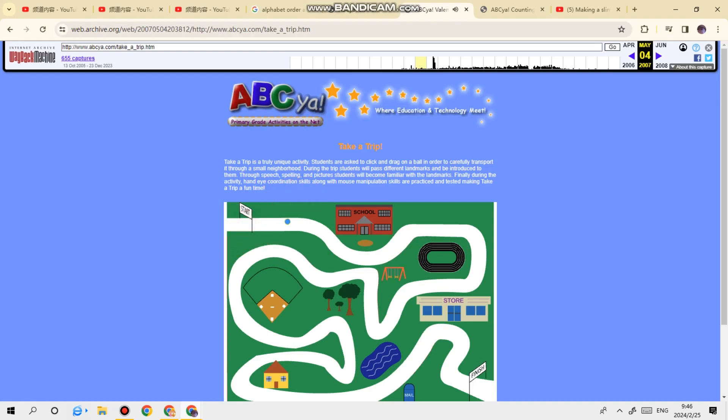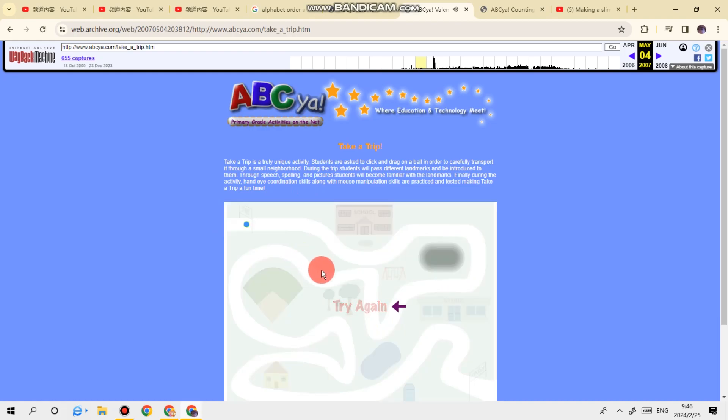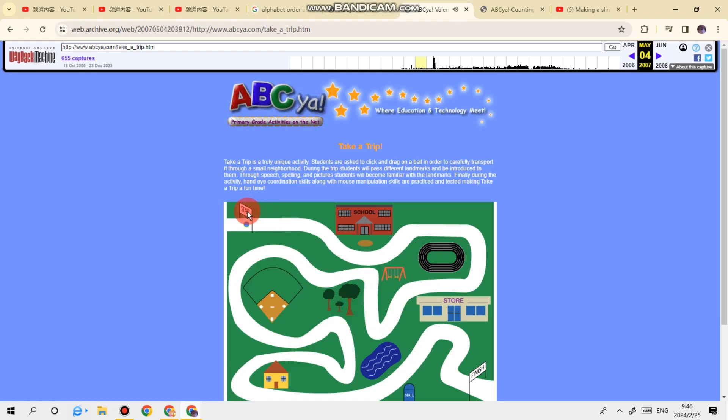To begin, drag it through the town to the finish line. Here's the school where we learn from our teachers. Here's the track where we run and exercise to stay healthy and strong. We can rest in their shade.